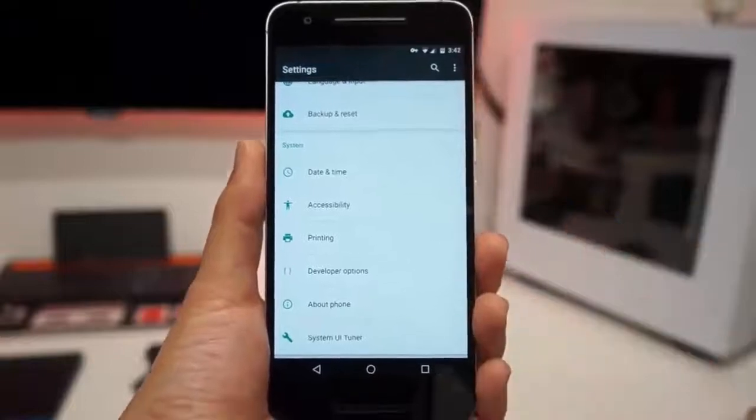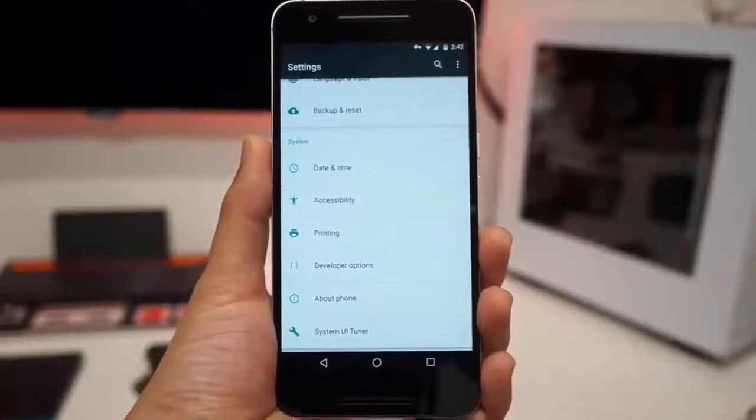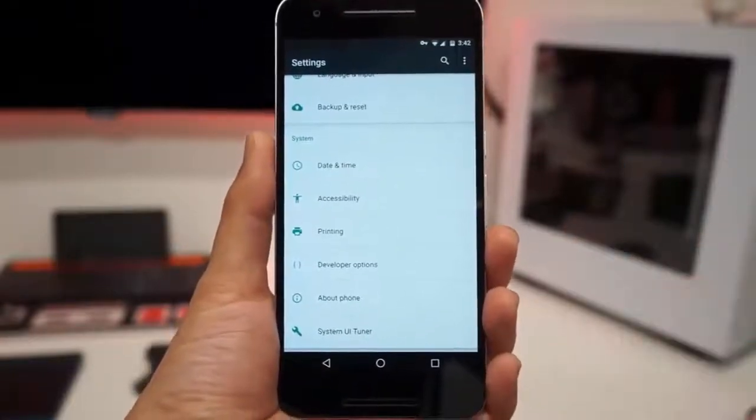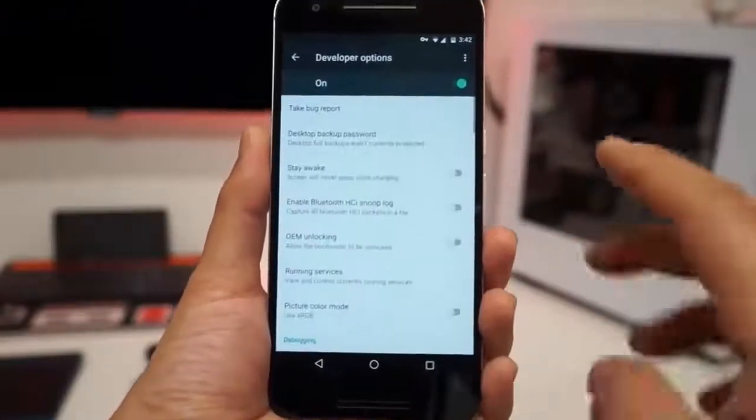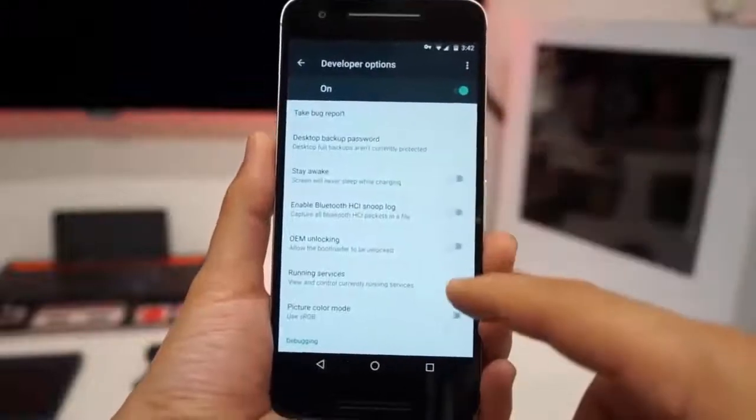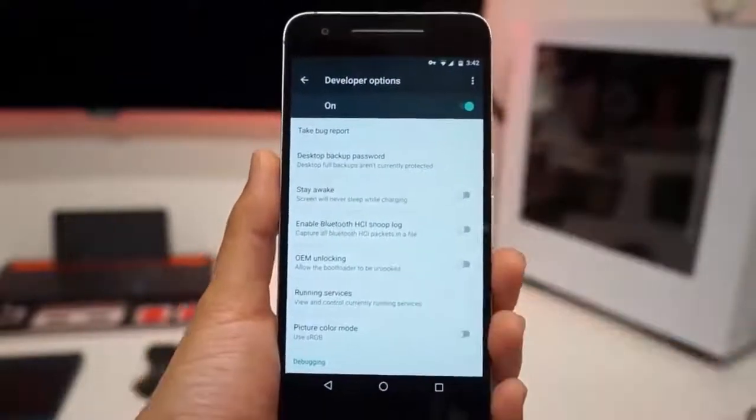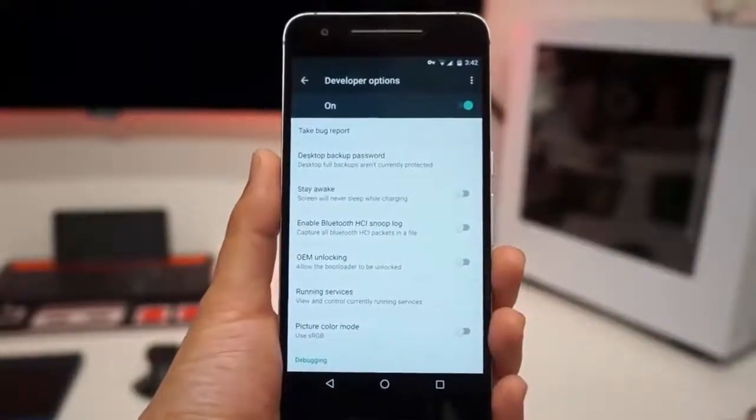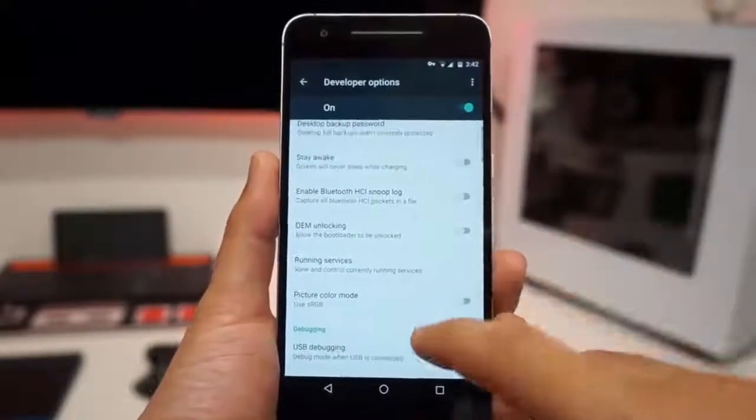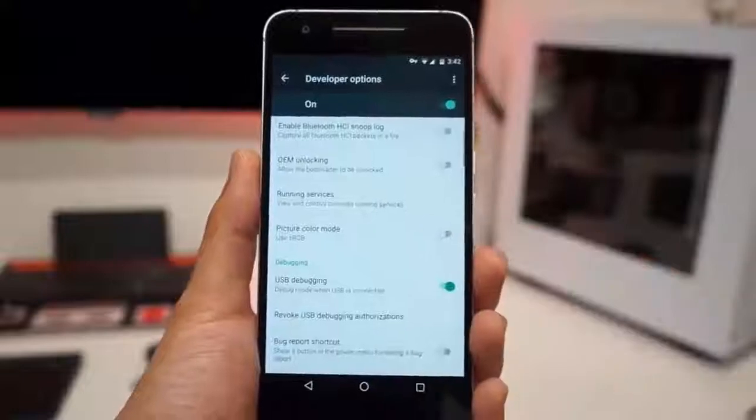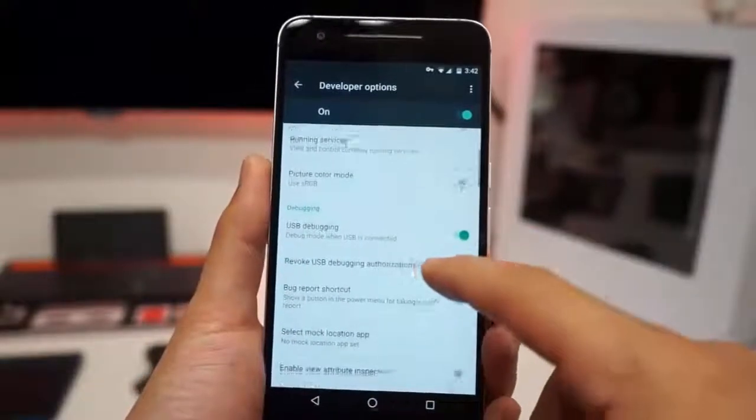But don't worry, you're not really going to mess up your phone. It's not like a real hack or root thing, so you can revert back to it. So we see Developer Options here. There's a few things in here that I do not know what it means, so I don't even move it.